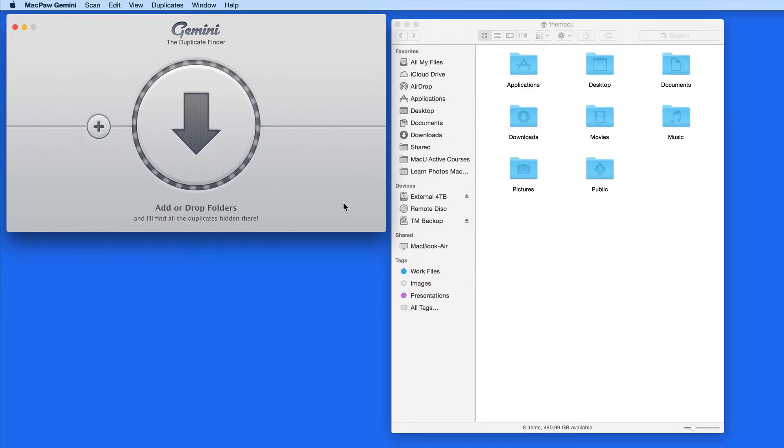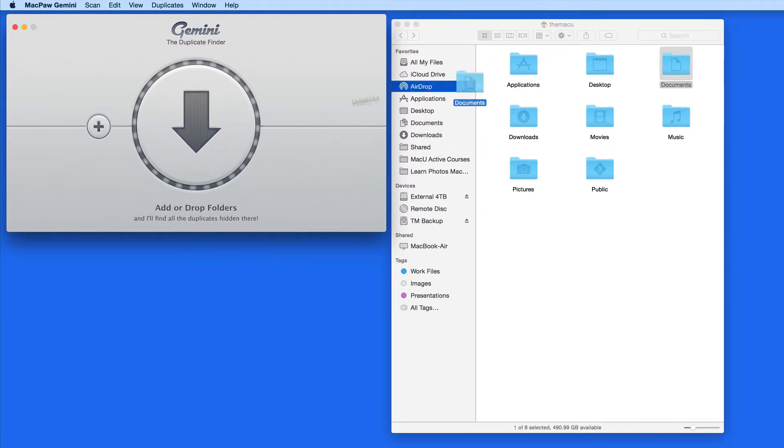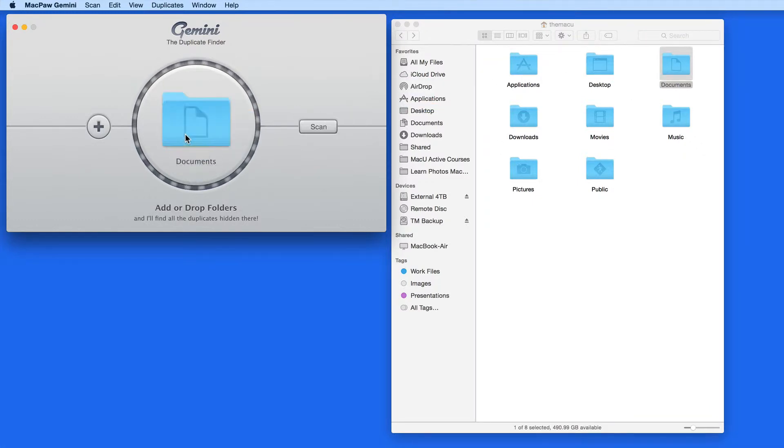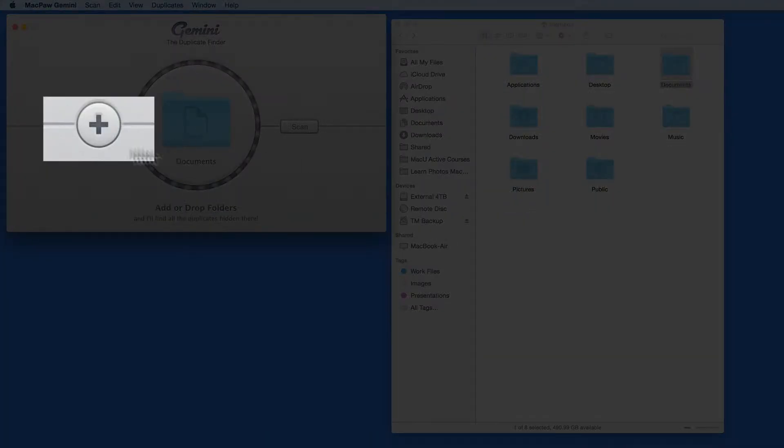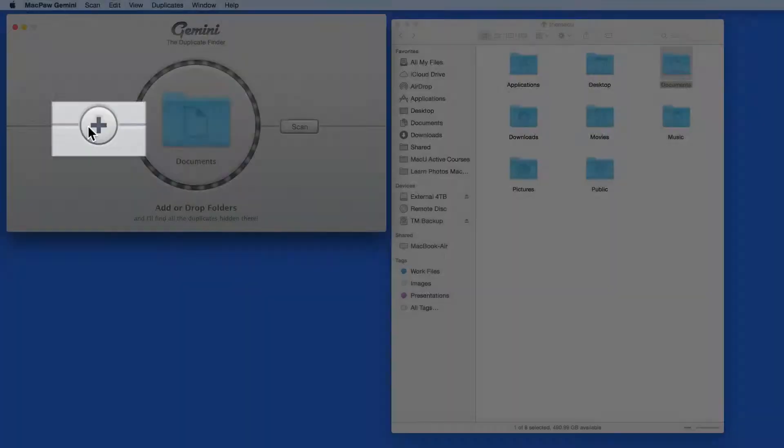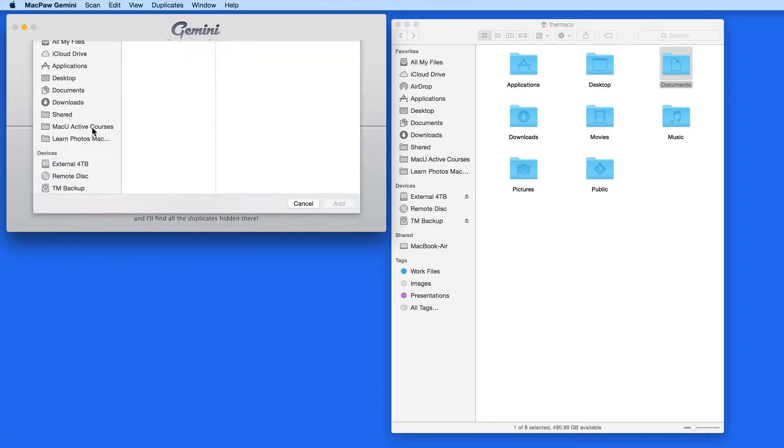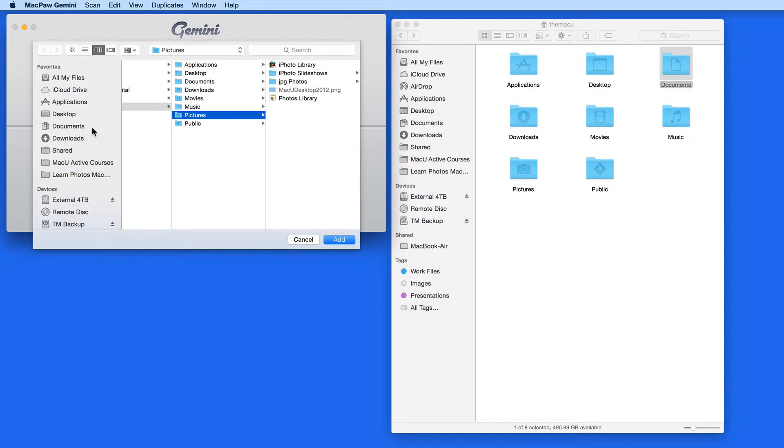When Gemini is launched, any folder can be dragged into the circle here, or click the plus button to navigate to a folder from this window. I'm going to add a few different folders.